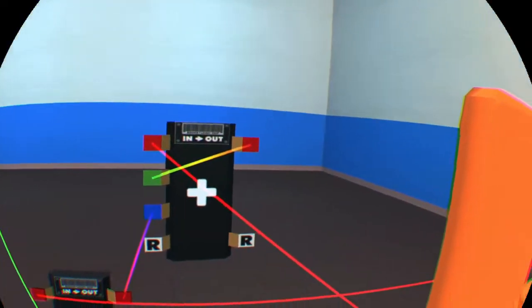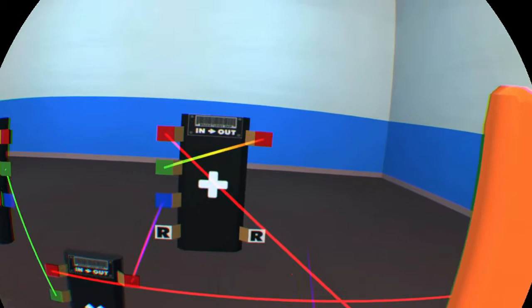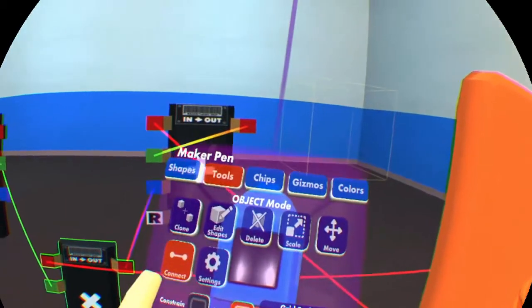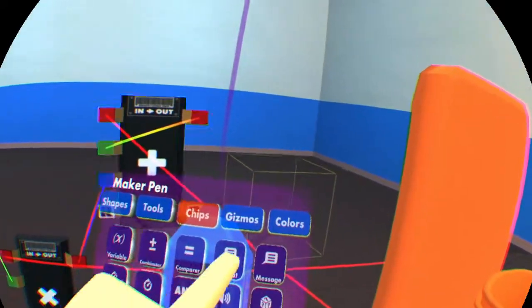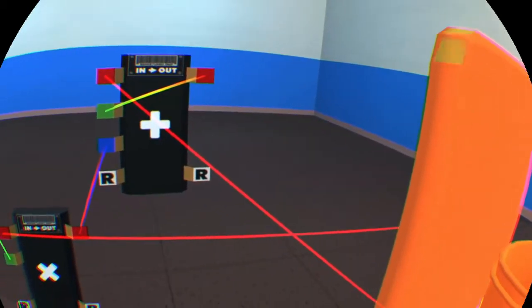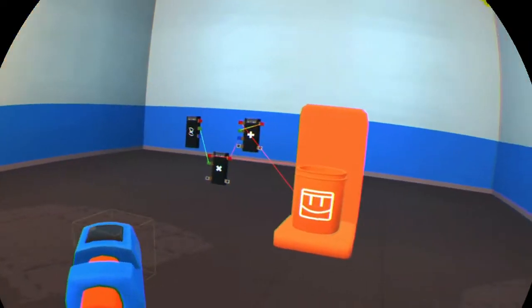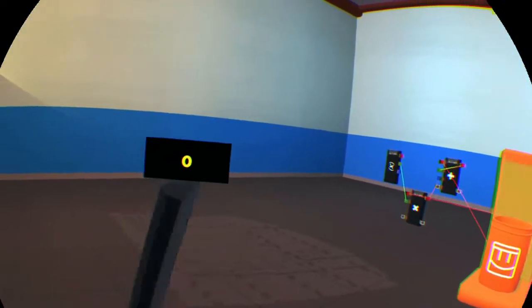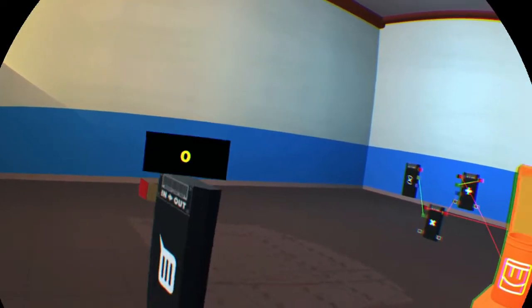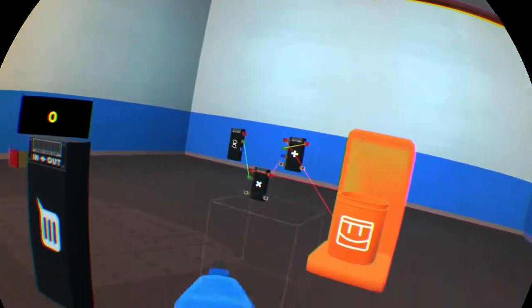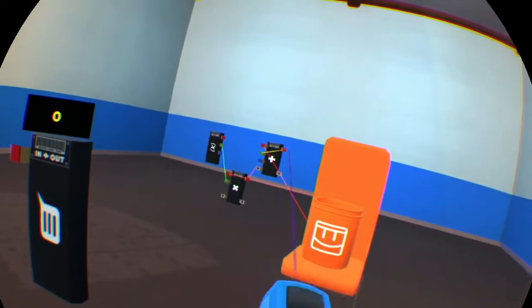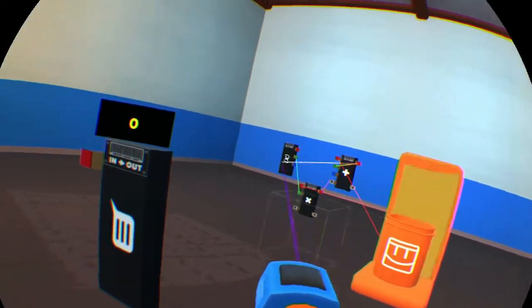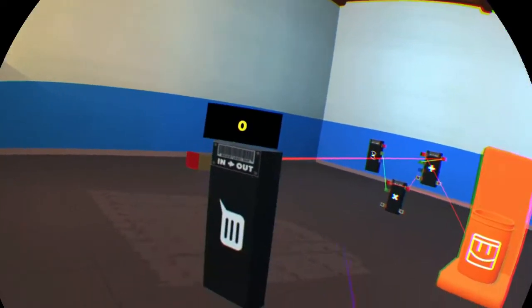Now we could use a sign for our output, but I haven't gone over those yet. So let's just use the output chip that we've been using. And let's bring that back to our command station here so it's in the field of view.